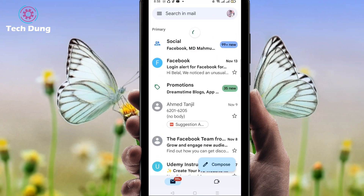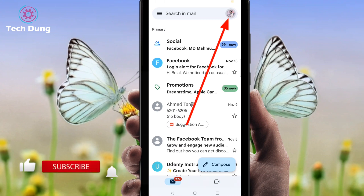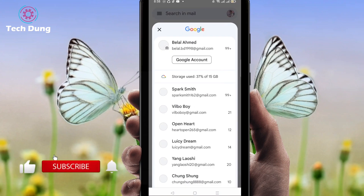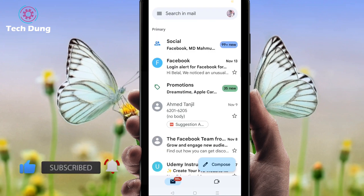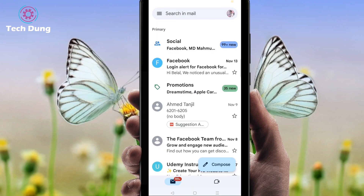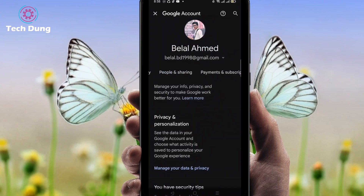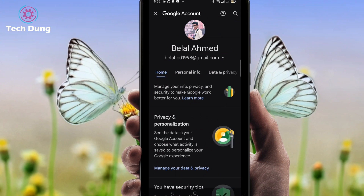You will find this interface when you open Gmail. Click on your Gmail profile picture or logo option, then click on Google Account. Now we've gone to the Google Account page.